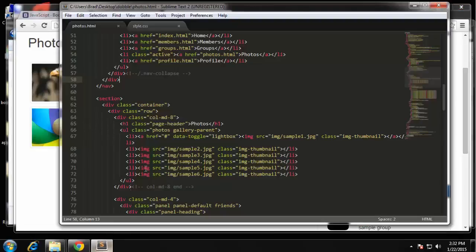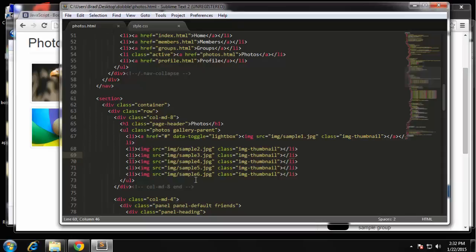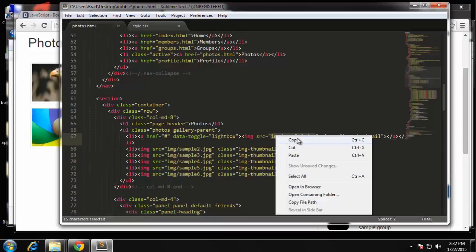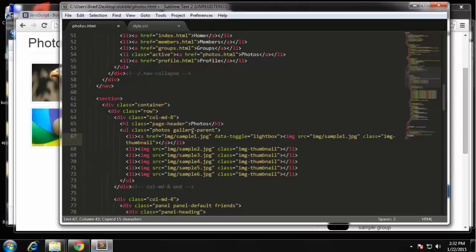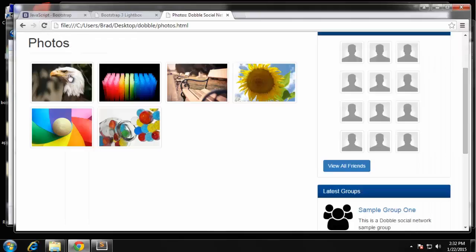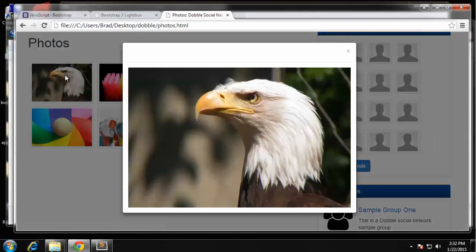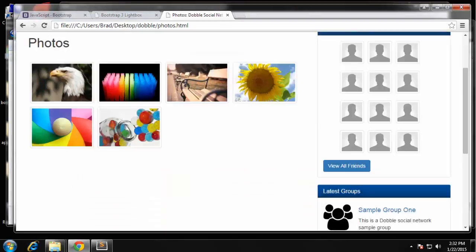Oh, you know why? Because we need the link to actually go to the image. So we want this link to go to the image, which is going to be the same as the source. So if I paste that in here and save it, then it opens the image up.